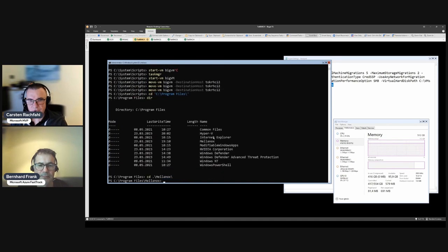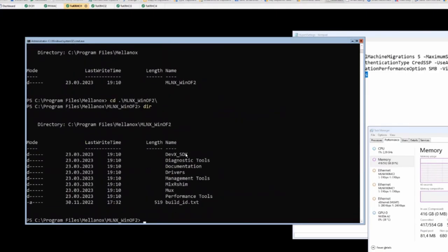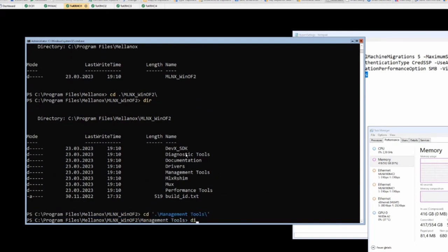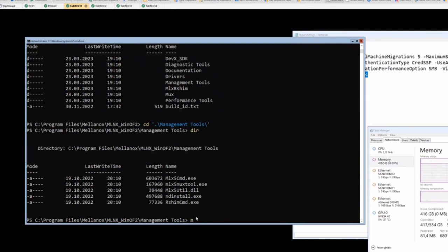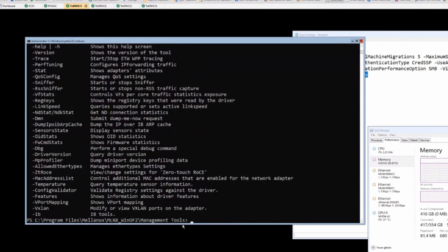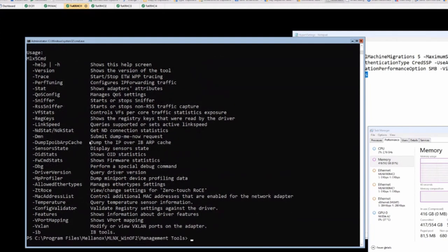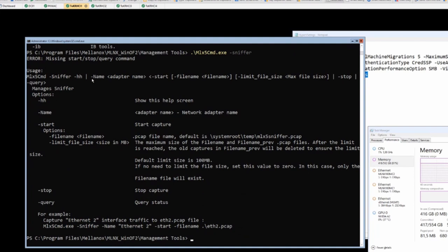But fortunately, Mellanox has another possibility here. If you install the Mellanox driver under the programs, you will have a directory Mellanox. There we have our drivers, and then you see here management tools. If we go here, there is this nice little exe, mlx5_command. And no worries, it also works with Mellanox ConnectX-4 cards and with 6 cards. So this little tool, mlx5, if you just execute it, you see it has a lot of options. What's important for us is the sniffer option. So sniffing is spying on what packets are going over the network.